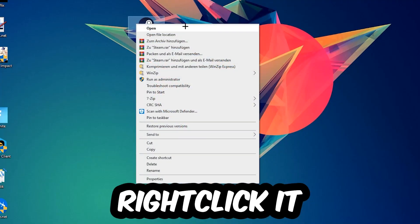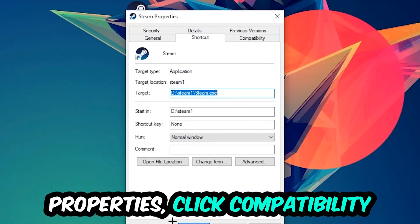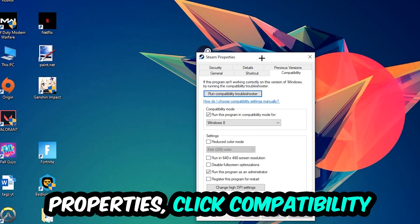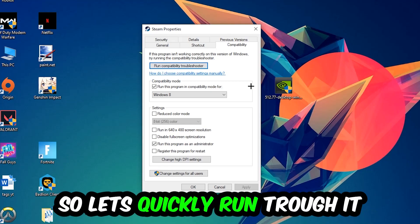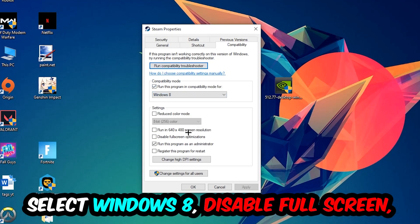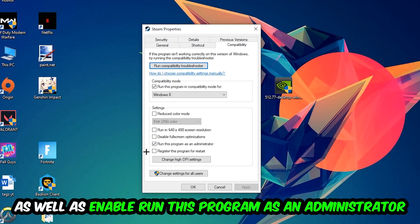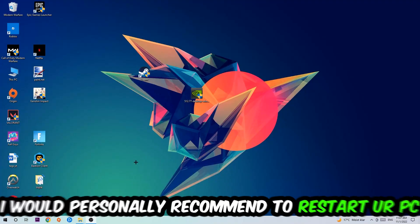Right-click it, go to the very bottom where it says Properties, click into Compatibility, and simply copy my settings. Enable Run this program in compatibility mode for Windows 8, disable fullscreen optimizations, and enable Run this program as an administrator. Hit Apply and OK.